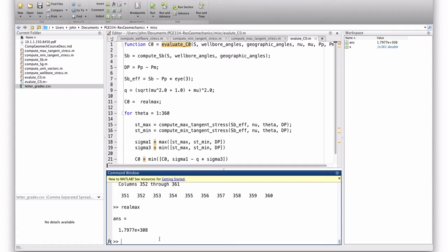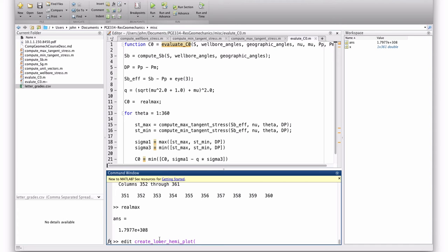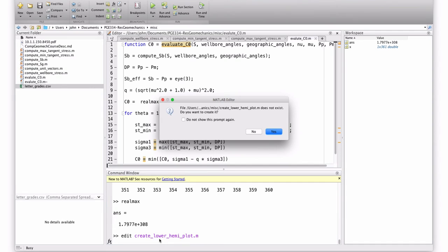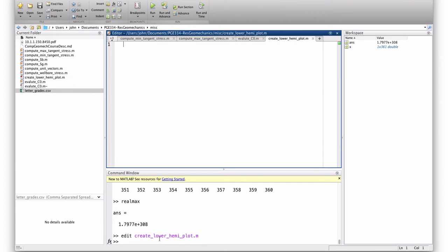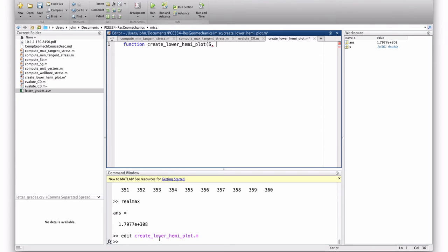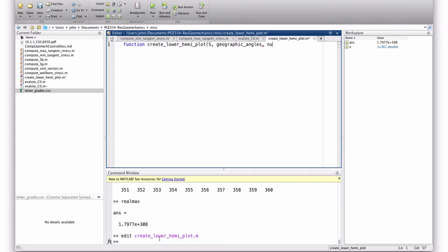So now, with that, I can sort of make my plot. So I'm going to create another function to do that. I'll call it create lowry any plot. So this is just a function. Create lowry any plot. It's going to take as arguments, the stress, the geographic angles, mu, mu, pore pressure, mud weight.